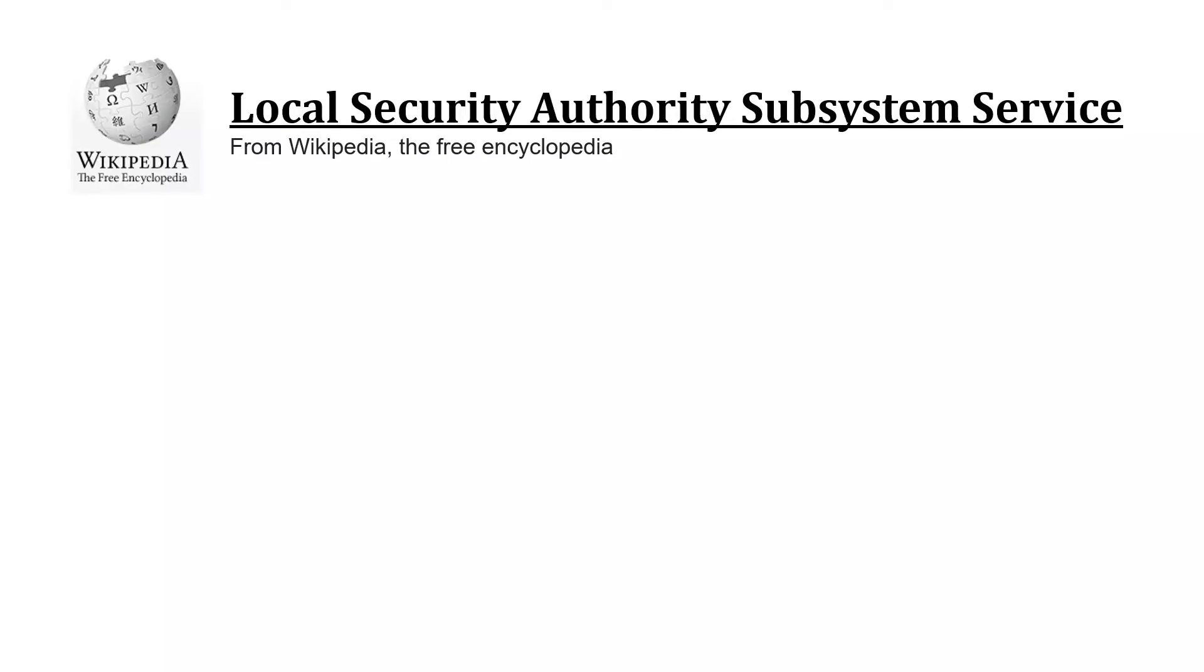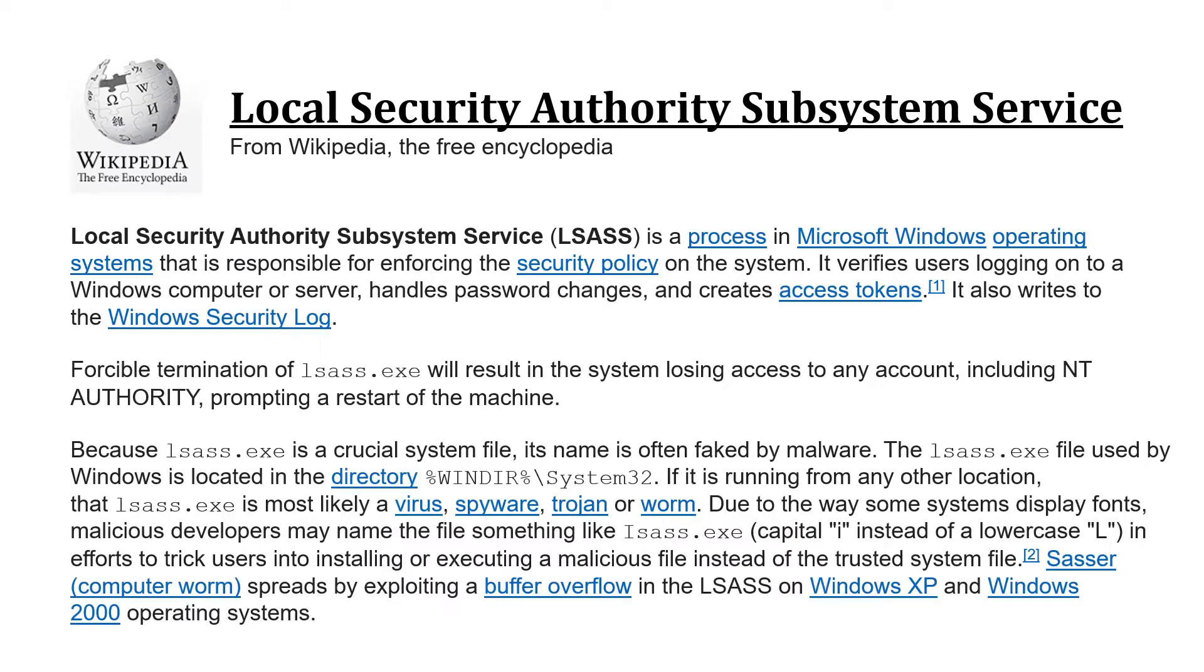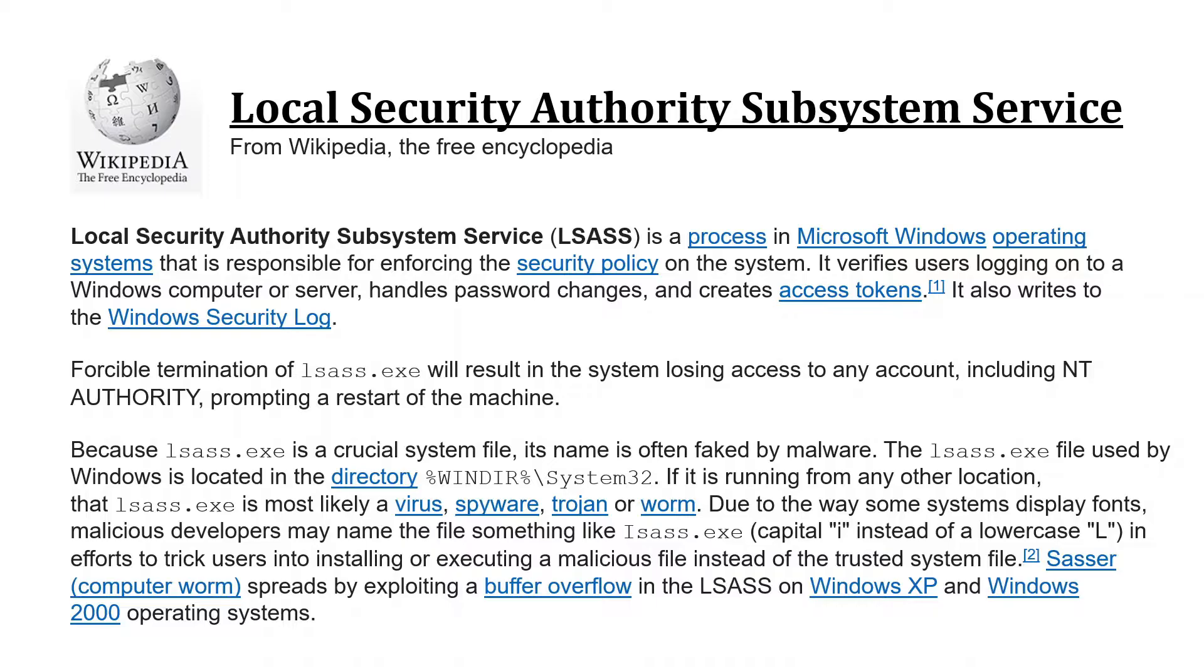What LSAS stands for is Local Security Authority Subsystem Service, and this is a process that is on every Microsoft Windows operating system, and it is responsible for enforcing security policies on that system.